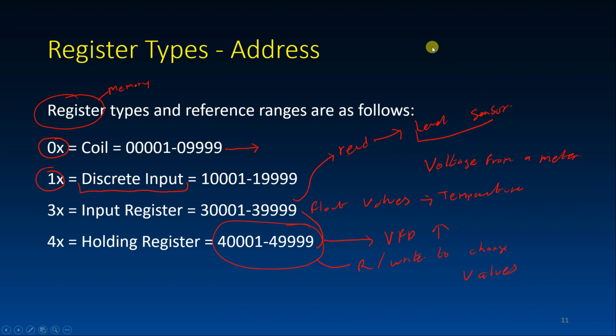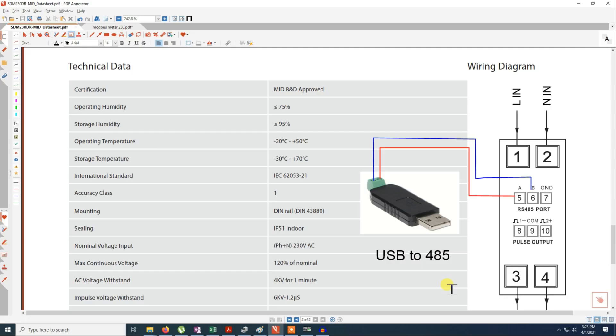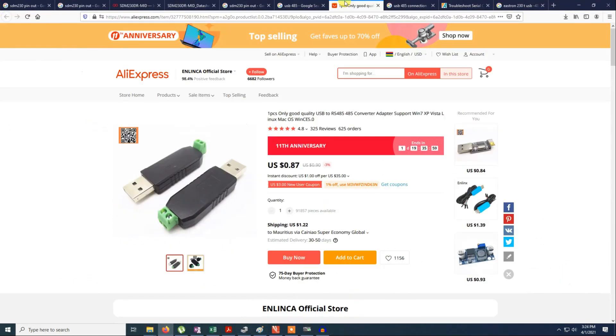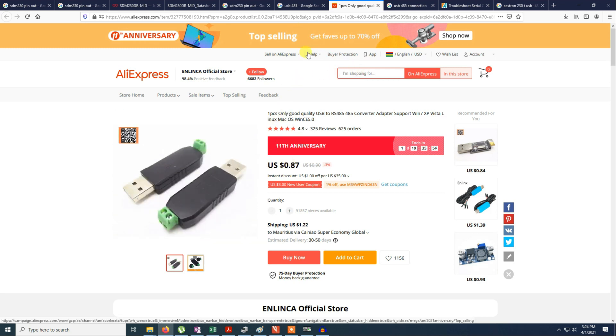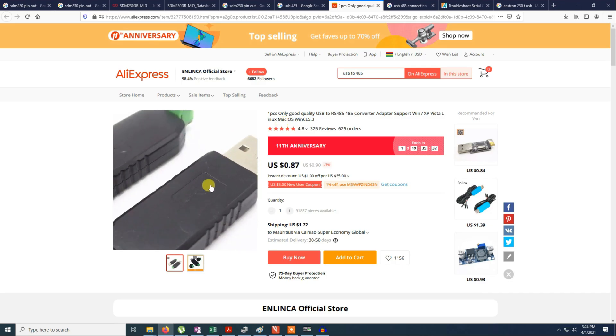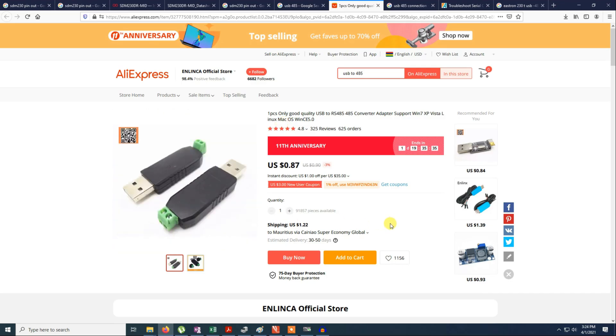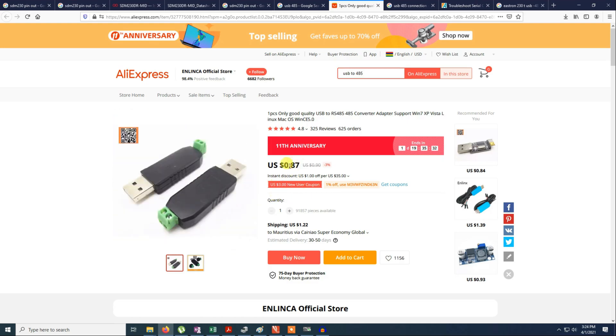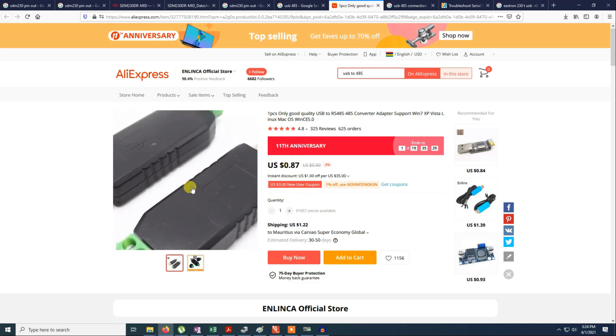So this is the wiring of the meter to the USB device. In fact this USB device is very cheap. You can see on AliExpress. You just type USB to 485. Then it will link you to several types of USB to 485 device. But as you can see this one is very cheap, about $1 for the device.